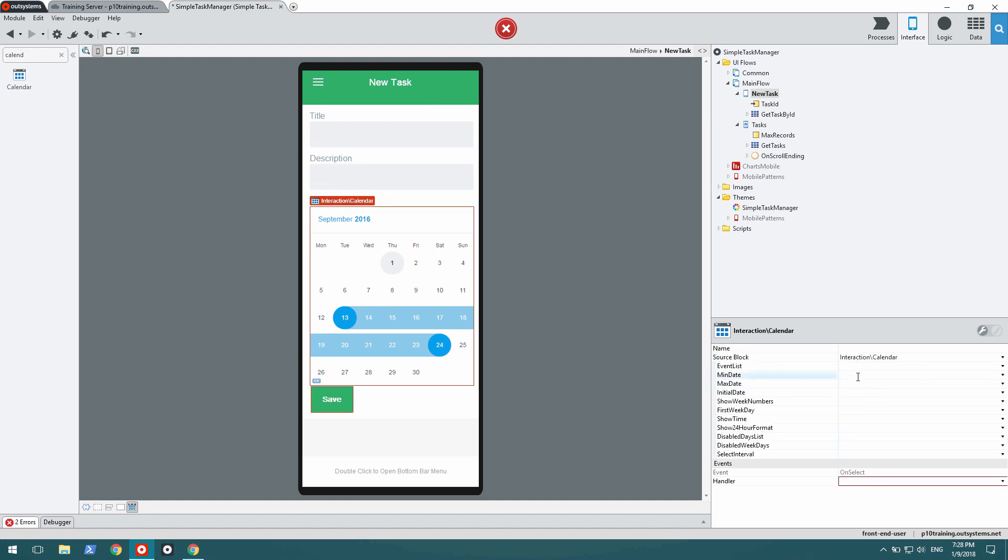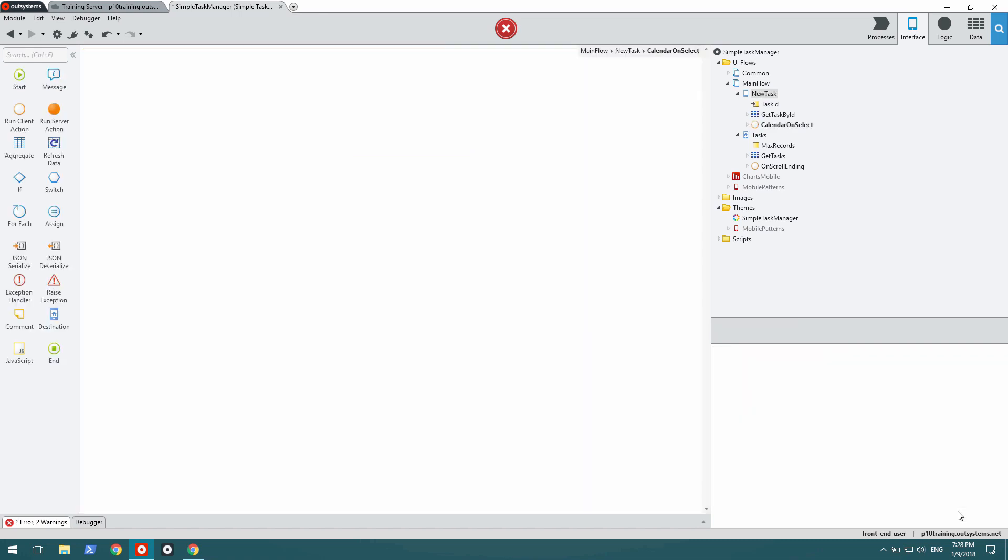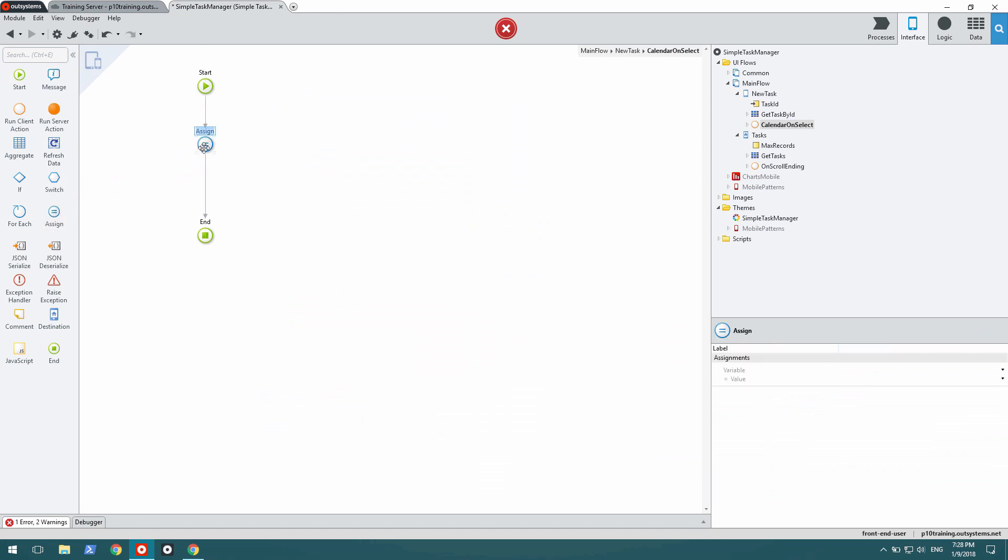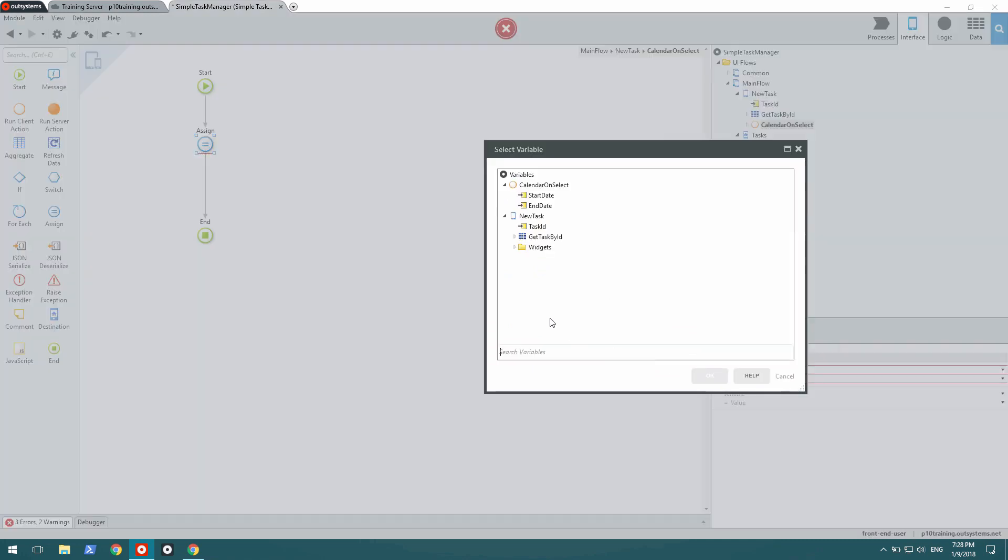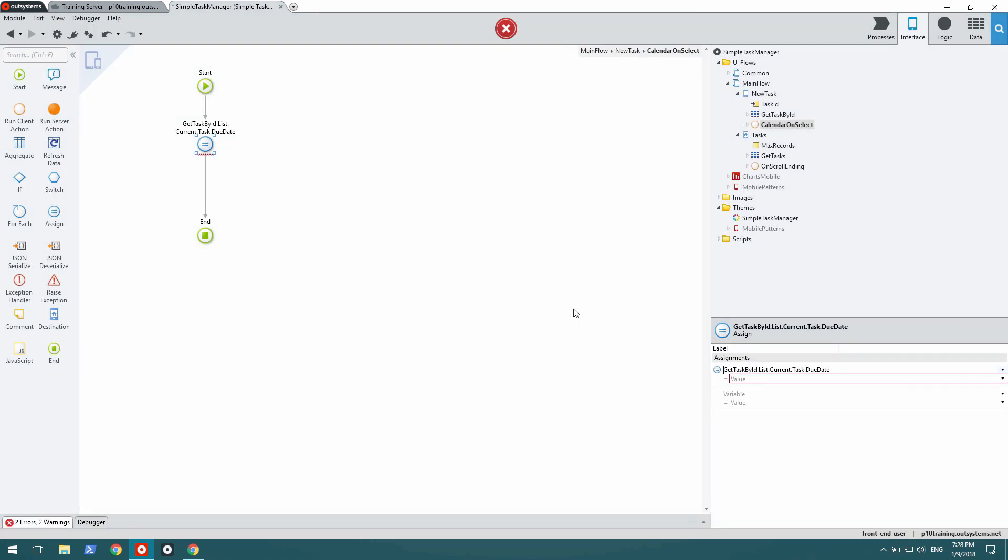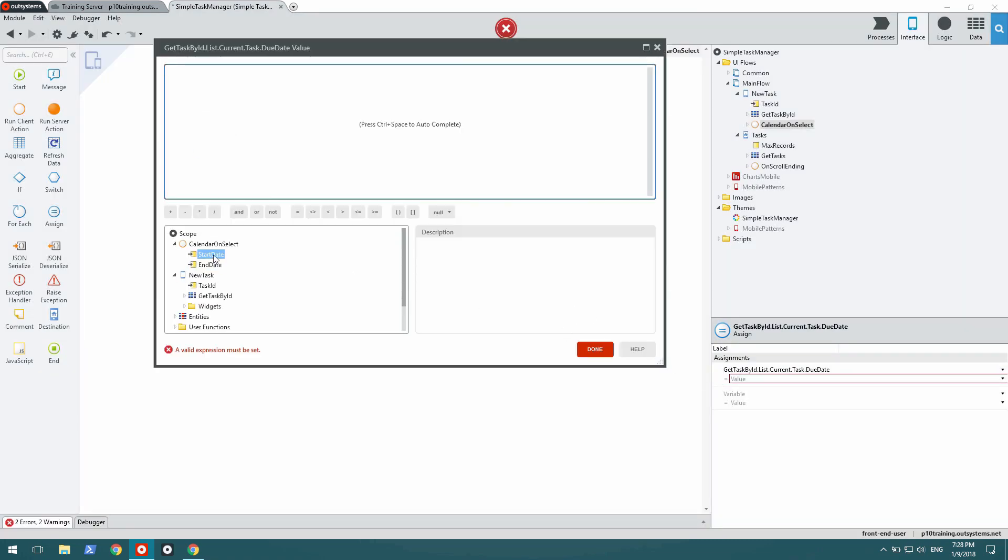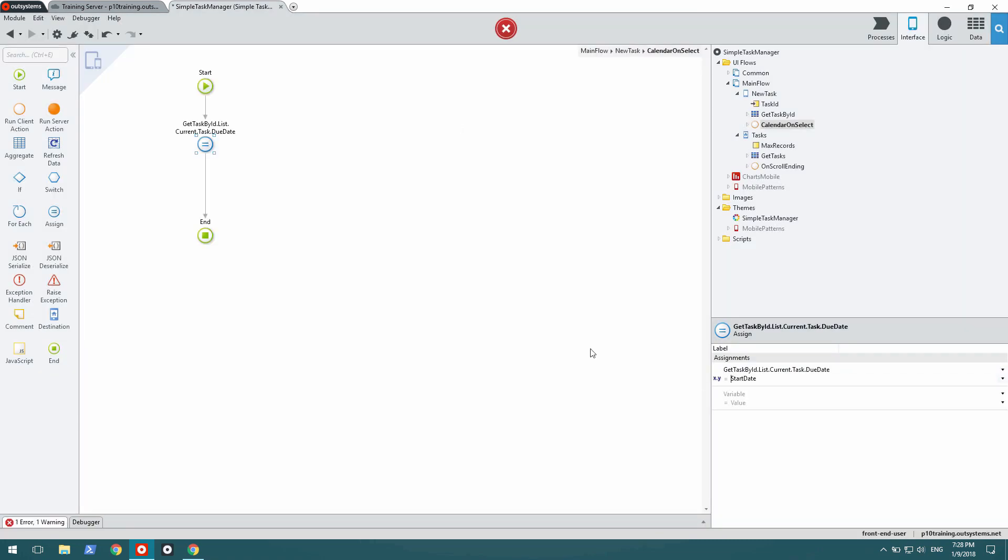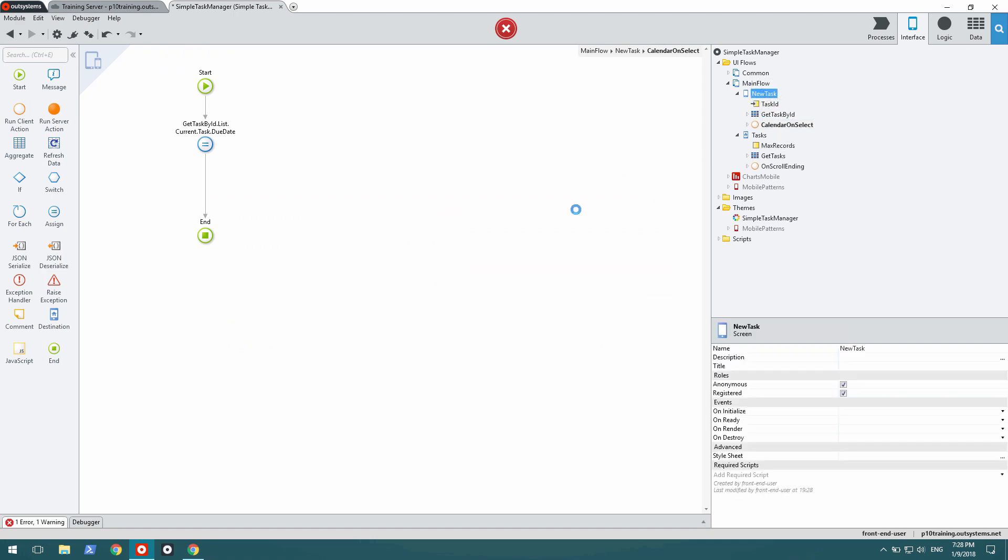I also need to create an action that runs when the user selects a date on the calendar pattern. This simply needs to copy the date that was selected onto my data of the form. So the data is in the aggregate, and it's the due date. And the date I want to copy there is the start date of the calendar.